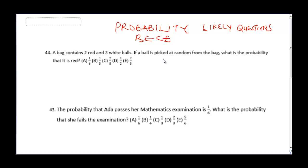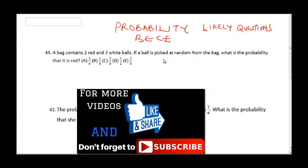In this video I'm going to be teaching probability questions that you are likely to encounter in the Basic 2020 exams. I want you to carefully observe as we solve these questions, because if you follow to the end, I can assure you that every probability question you face, you are going to be able to solve it. If this is your first time on this channel, please do not forget to hit the subscribe button and click all notifications.